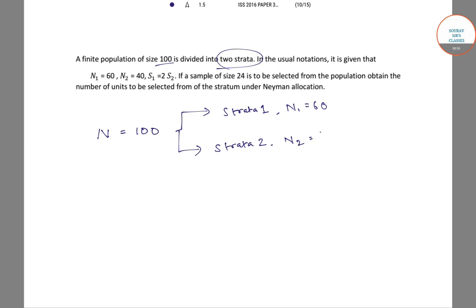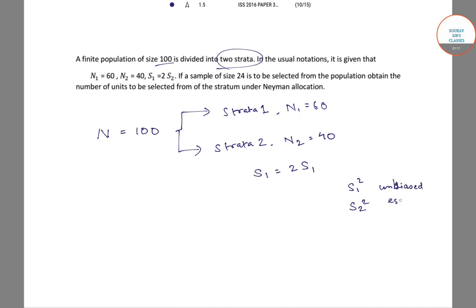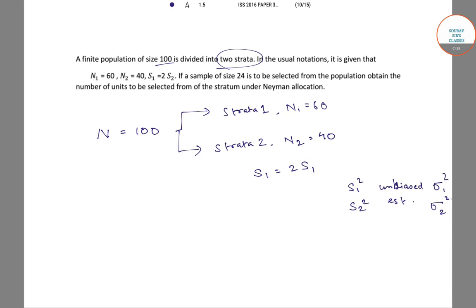And N2 equals 40, that is the total number of population units in strata 2. And S1 equals 2S2, where S1 squared and S2 squared are the unbiased estimates of sigma 1 squared and sigma 2 squared, which are the population variances with respect to strata 1 and strata 2 respectively.